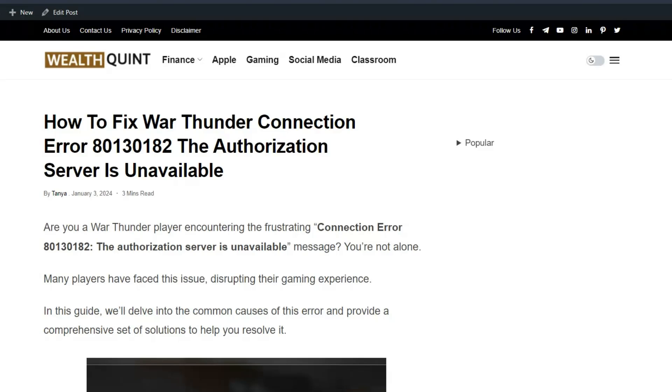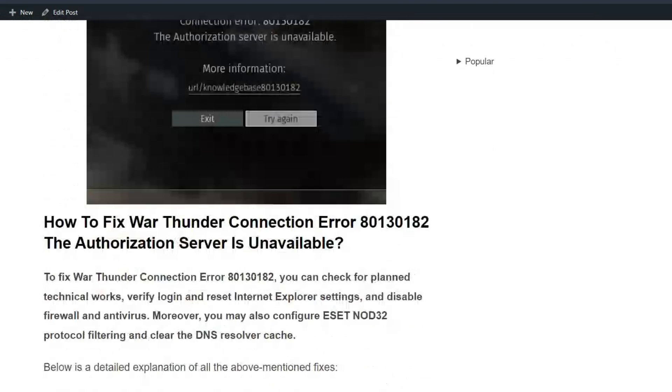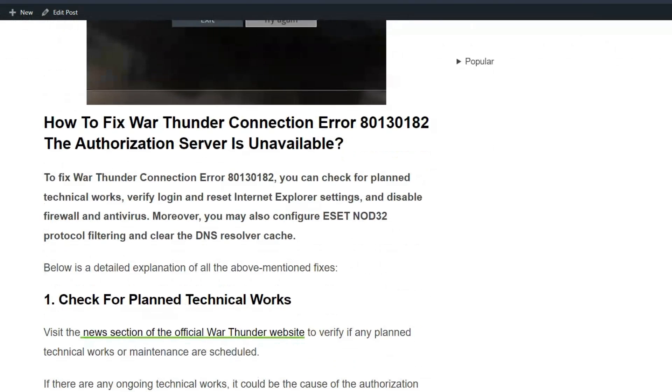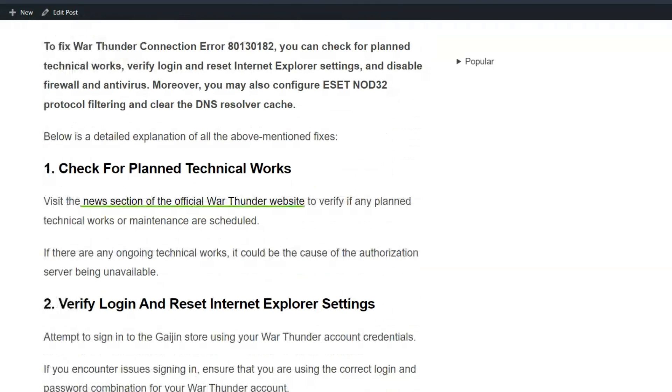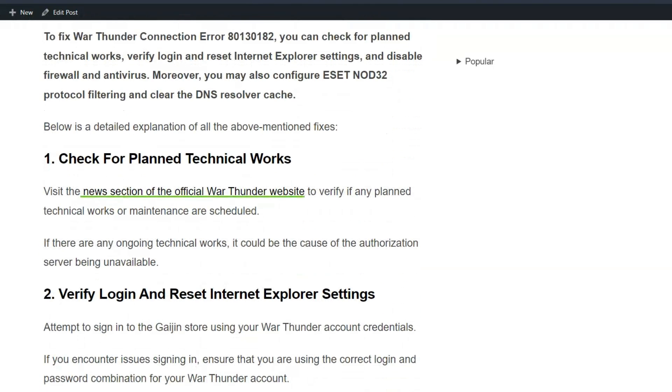To solve this issue, you can follow these simple on-screen instructions. Solution 1: Check for planned technical works. Visit the news section of the official War Thunder website to verify if any planned technical works or maintenance are scheduled. If there are any ongoing technical works, it could be the cause of the authorization server being unavailable.